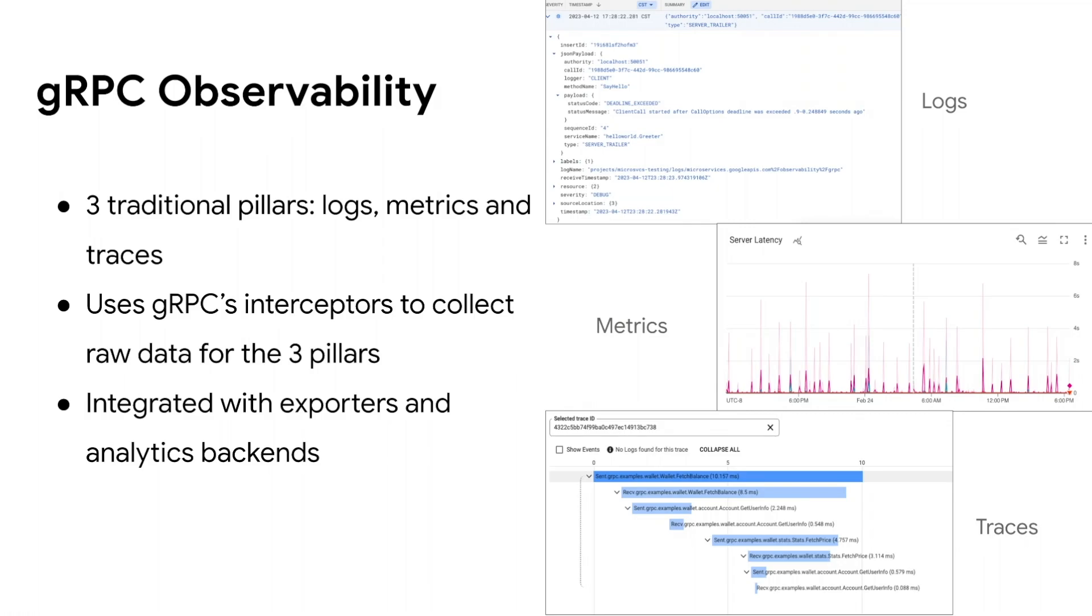We use the gRPC interceptor framework to inject our observability interceptors, which generate the raw data for the three signals. This data is then integrated with exporters and backends so that the raw data is processed and sent through the exporter pipeline to an appropriate analytics backend. This end-to-end integration is what we call gRPC observability.